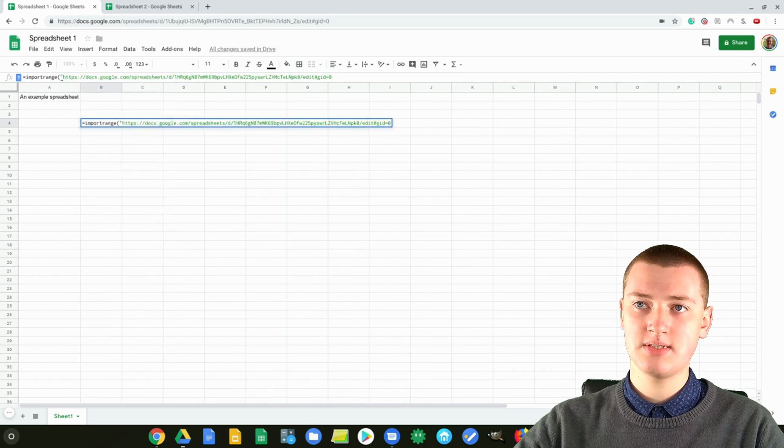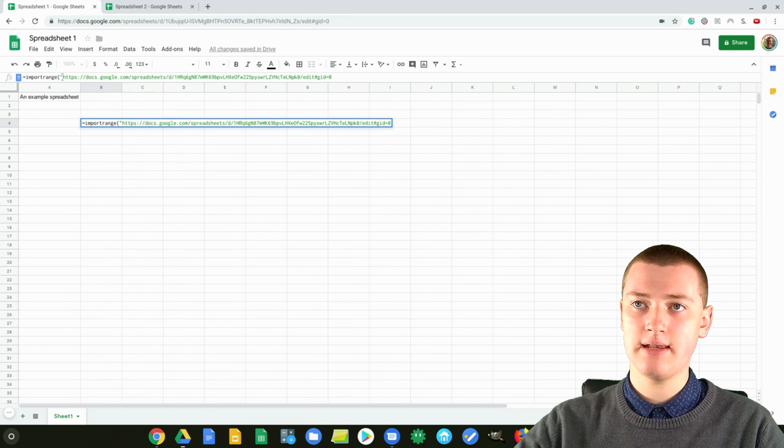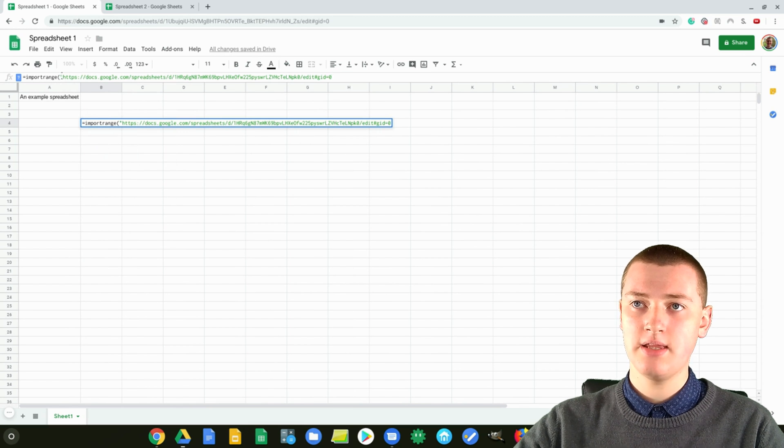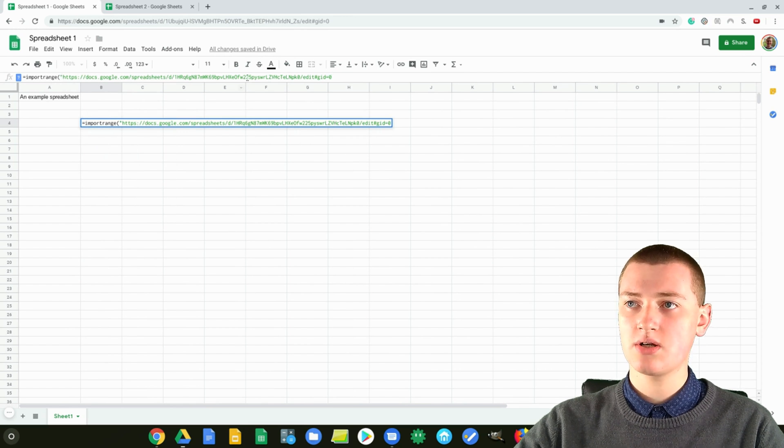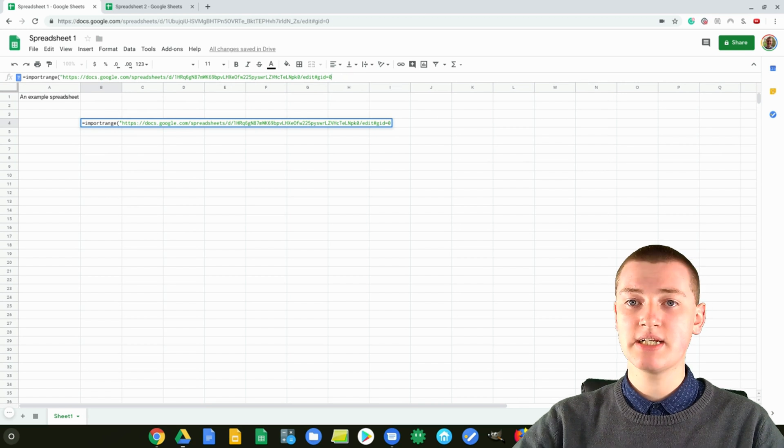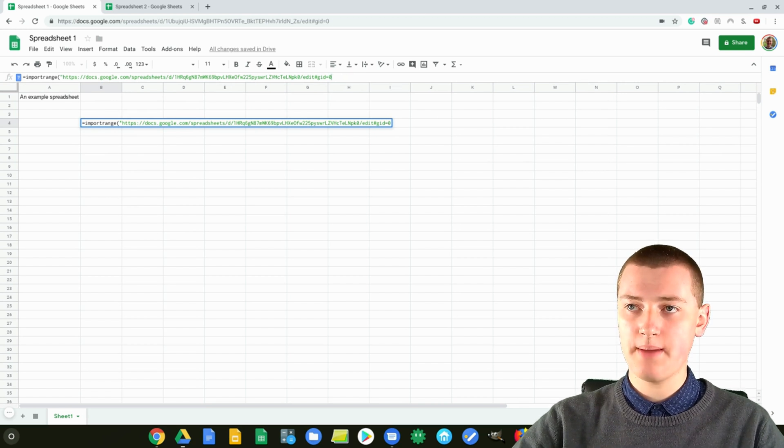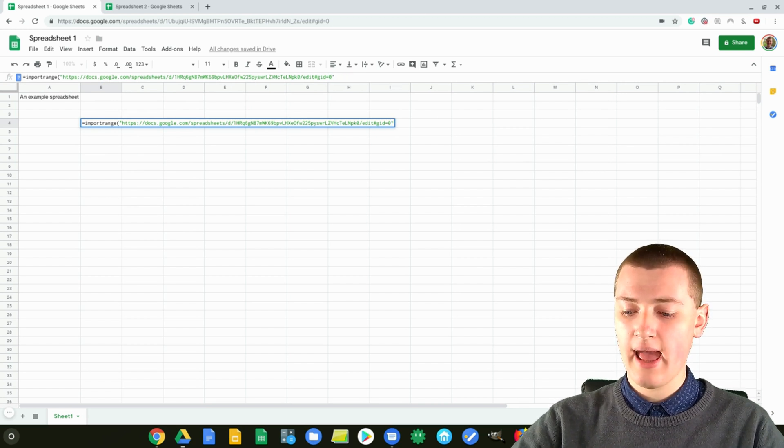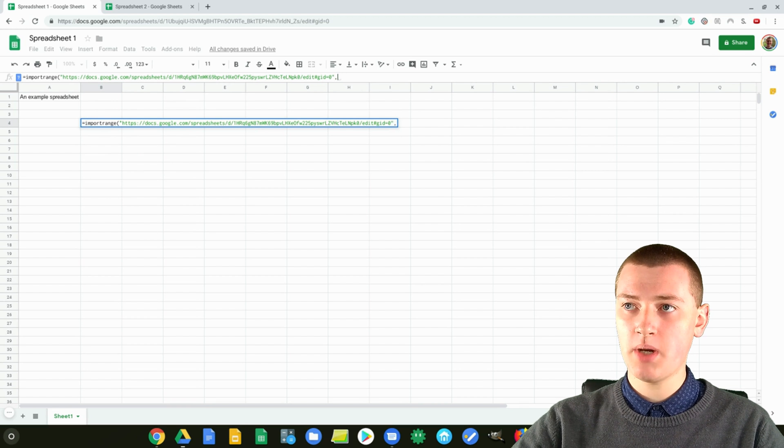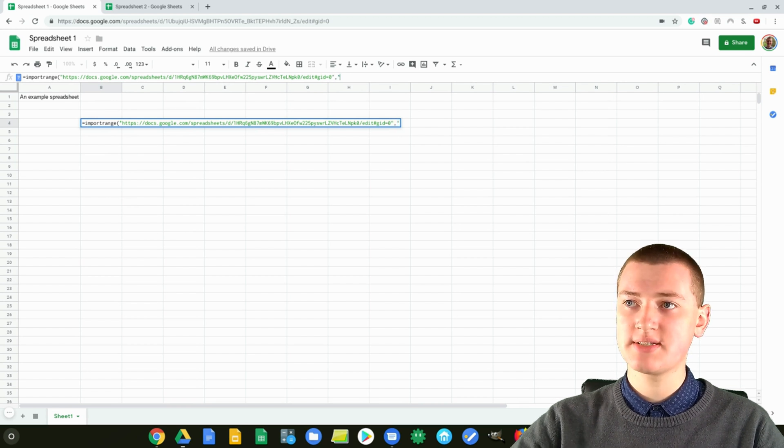So it's like this: import range, and then a bracket, and then the quotation marks, and then the URL of the other spreadsheet. And so now you need to type quotation marks again, and a comma, and quotation marks again.